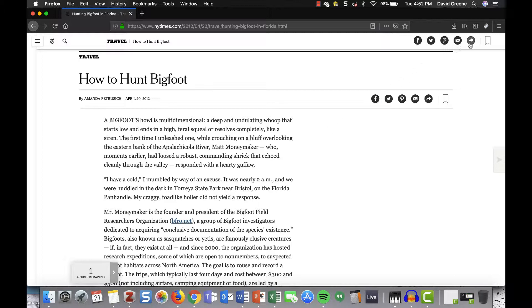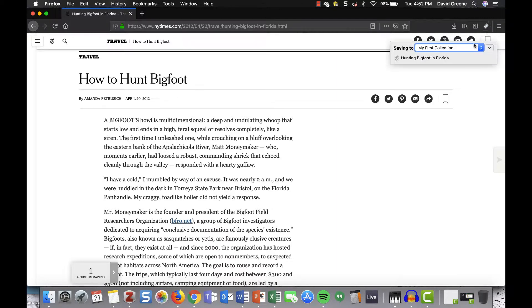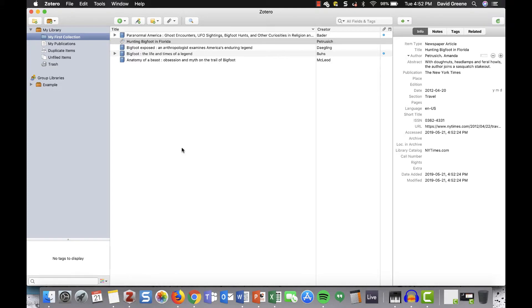It can tell that we're looking at a newspaper article while we're viewing this New York Times piece, for example. The program does its best to gather the right information, but it often needs to be corrected.